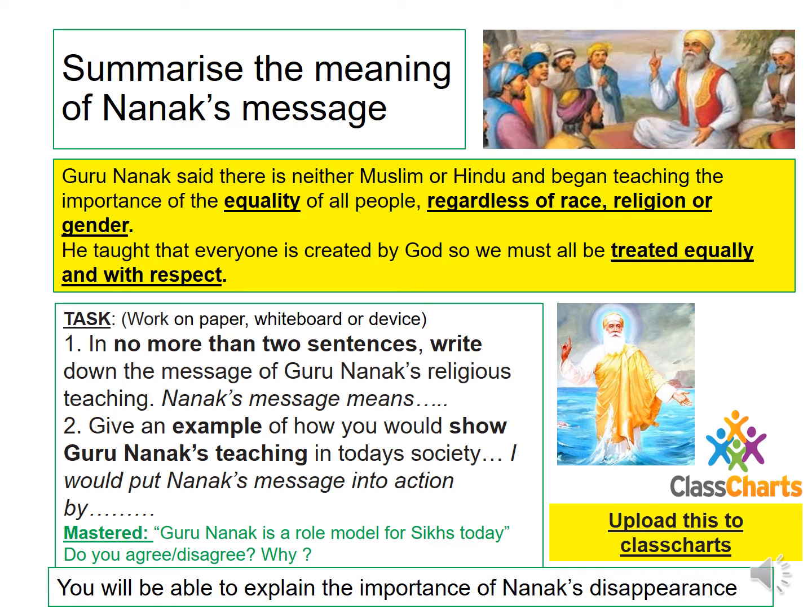Your master task is: Guru Nanak is a role model for Sikhs today. Do you agree or disagree, and why?